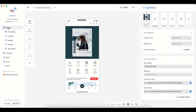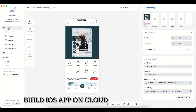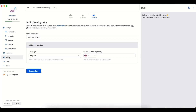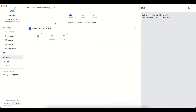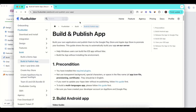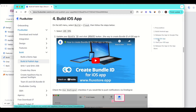OK, let's proceed with the iOS build on cloud. Go to Build and select the Cloud option. At first, please make sure that you have activated your app to be built. Now you should refer to the guide of Build on Cloud for more details. Firstly, double-check the precondition. Select Build iOS app to follow the manual guide.